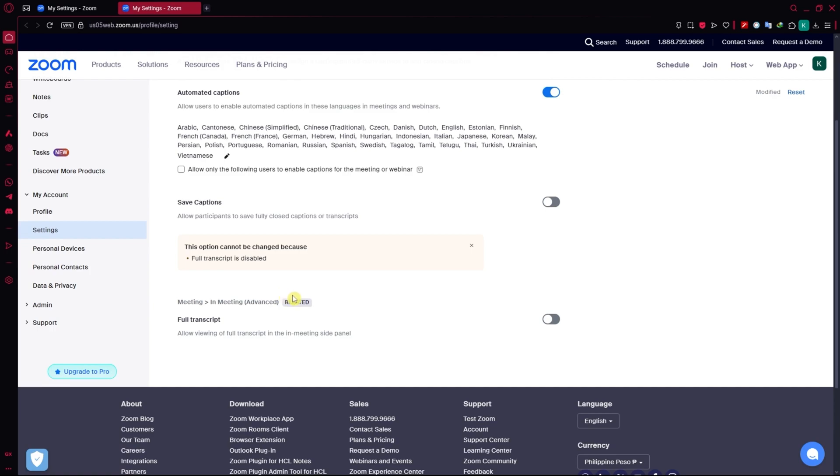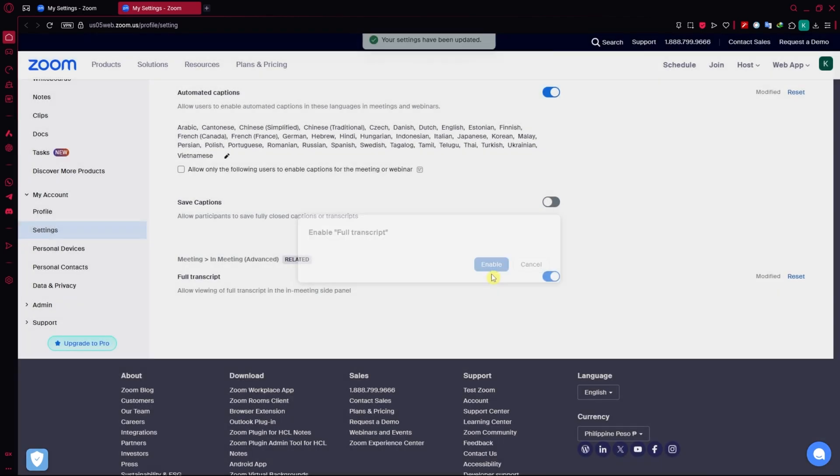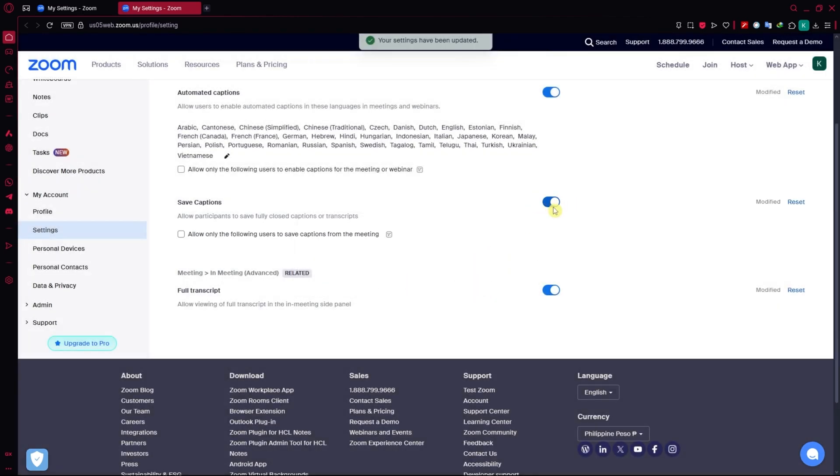And then you have your full transcript here. You would need to turn this on or enabled before you could turn on the save captions feature. So you can enable this right there and then you'd now be able to turn this on just like that.